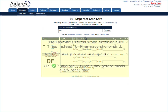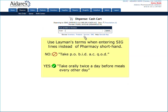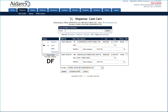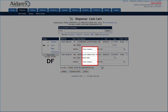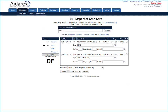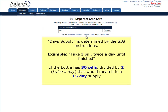For example, instead of saying take P-O-B-I-D-A-C-Q-O-D, you would write: take orally twice a day before meals every other day. Next, enter the day supply based on the SIG instructions. For example, if the bottle has 30 pills and the instructions state to take one pill twice a day, then the medication would be a 15-day supply.